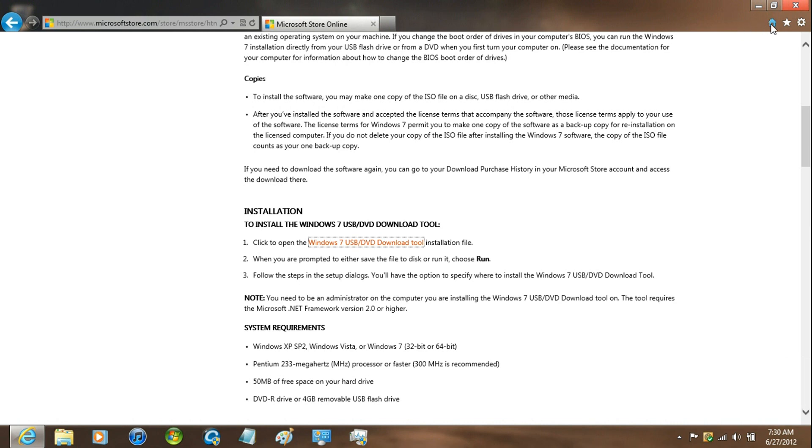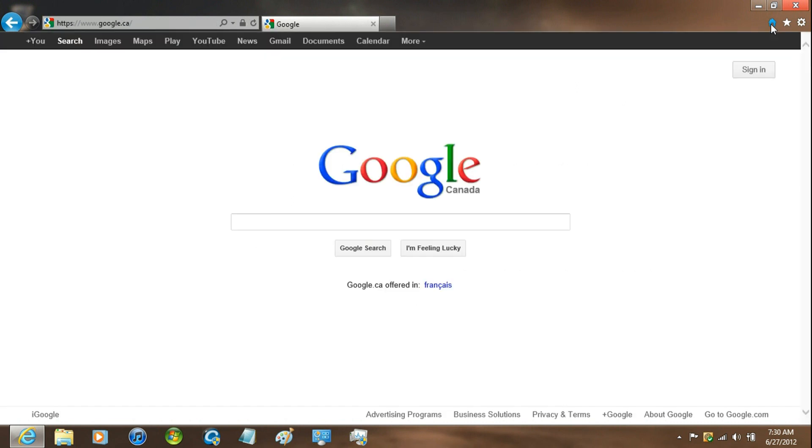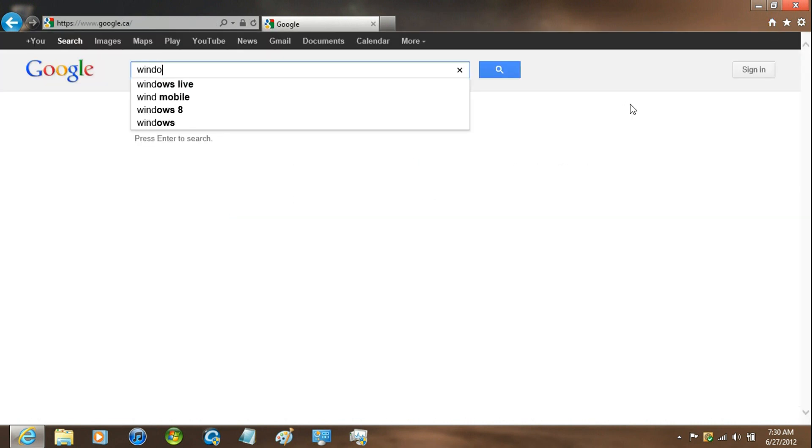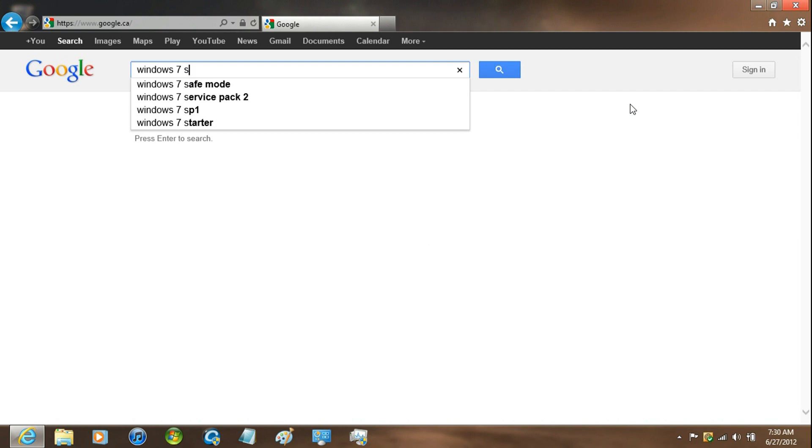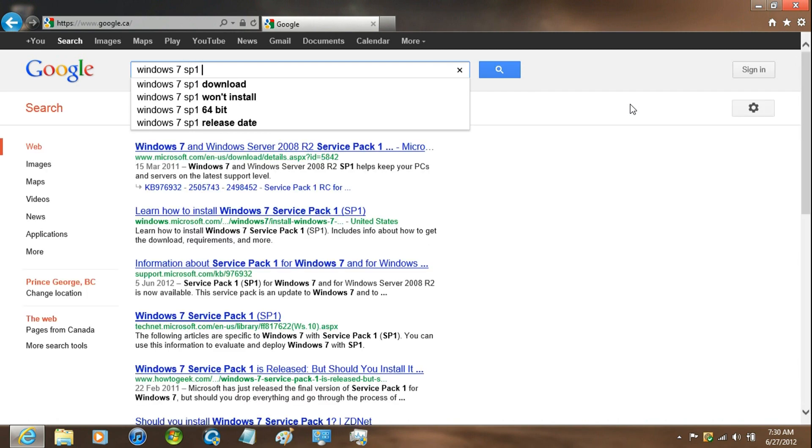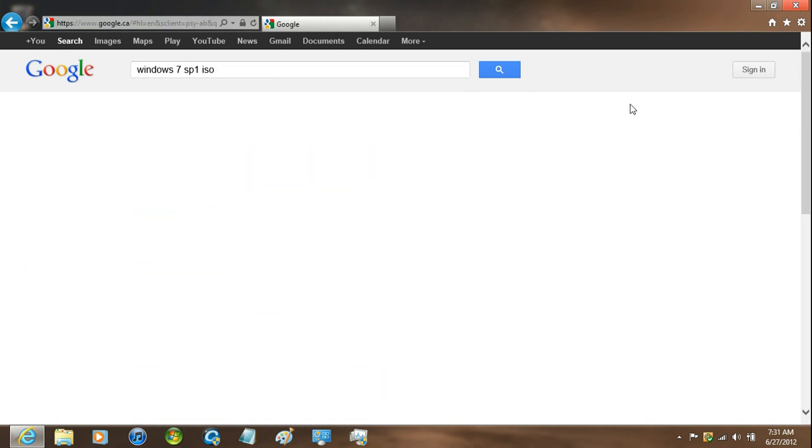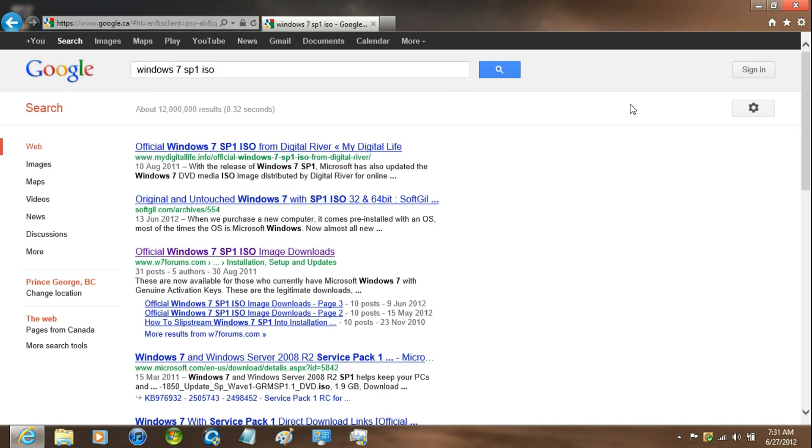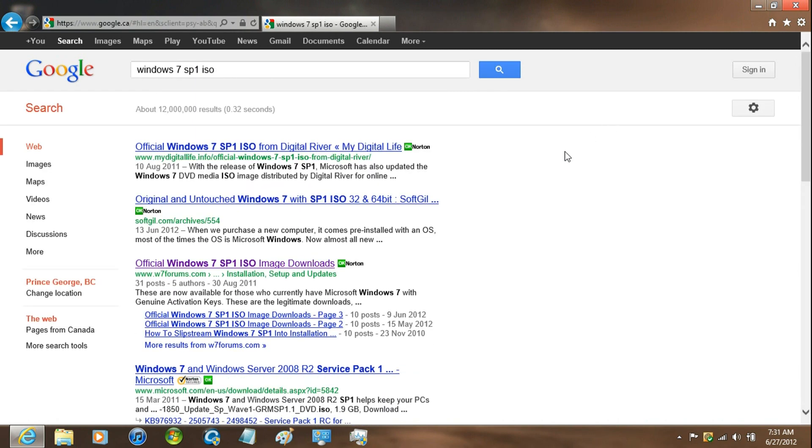Now just go back to Google and Google Windows 7 Service Pack 1 ISO, and then click on the third one where it says W7 forums.